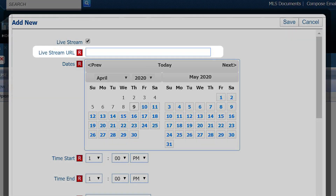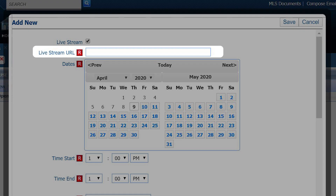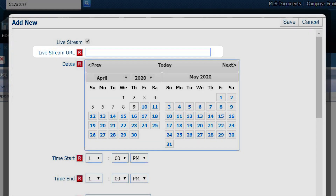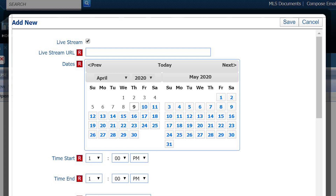Type in the live stream URL — for example from Zoom, Facebook Live, YouTube, etc. Click on the calendar for the dates for the live stream, fill in the other required fields, the ones with the R in front.